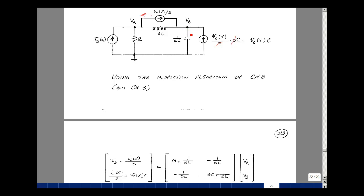At node B, we sum the admittances: SC plus 1 over SL goes in row 2, column 2. What's between nodes B and A goes in row 2, column 1, negated — that's negative 1 over SL. The current sources entering node B are the capacitor initial condition current V sub C of 0 minus times C, plus the inductor initial condition I sub L of 0 minus divided by S.